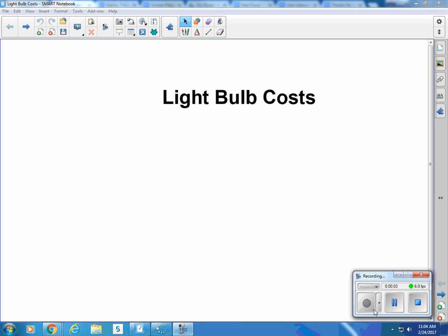Hi, this is Mitchell Shumway. This video clip explains how to calculate the light bulb costs — mainly electrical costs.